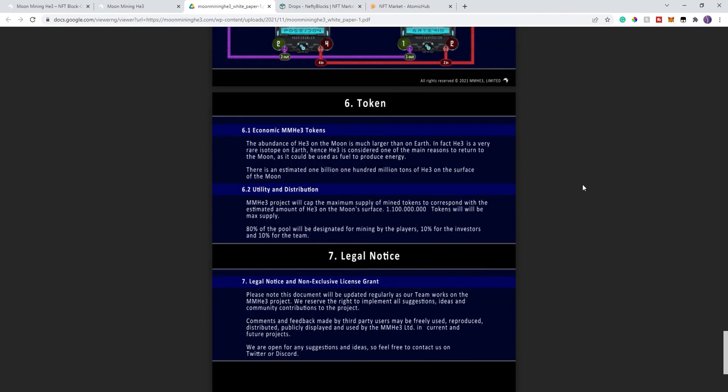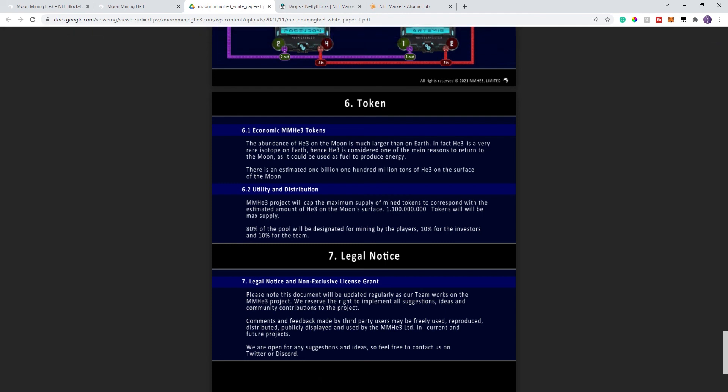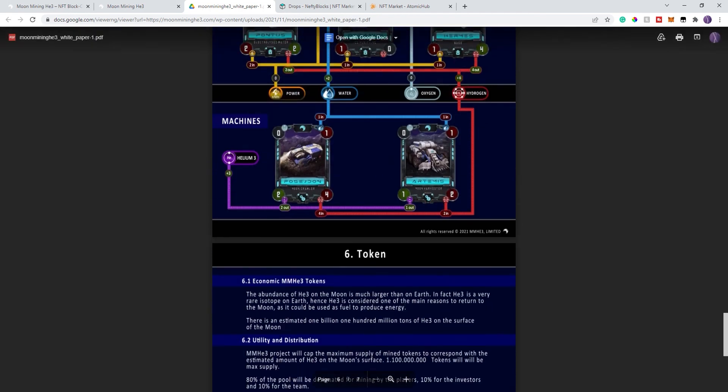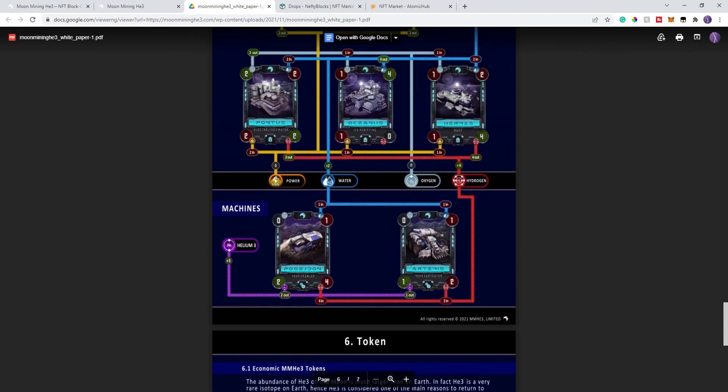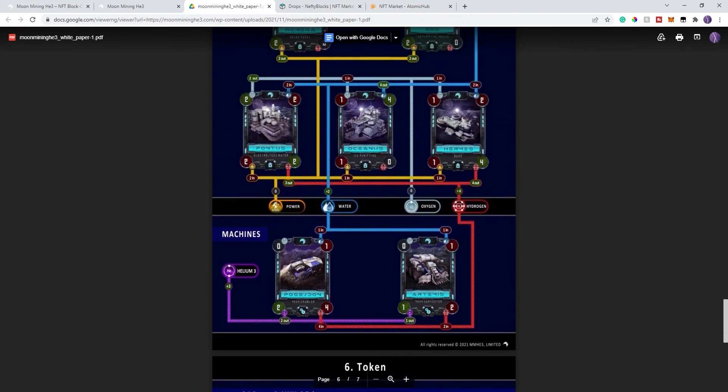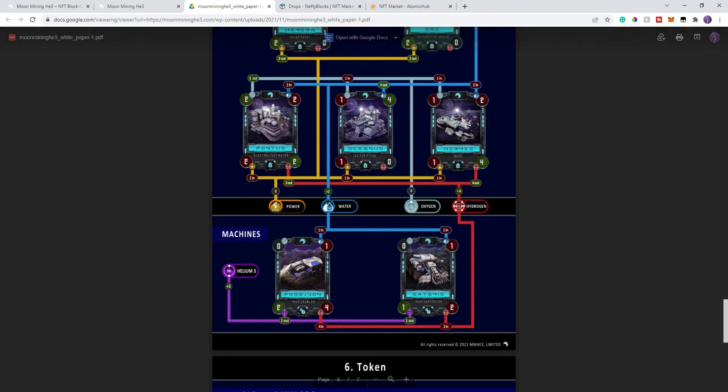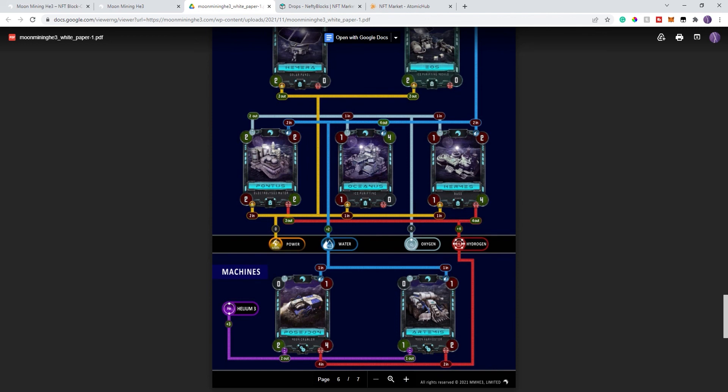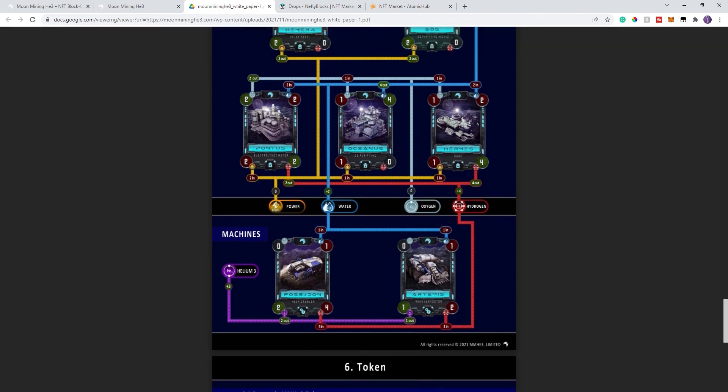And last but not least, the tokenomics. It shows the breakdown of where the distribution is going to be for the tokens. The one thing I did wish it mentioned a little bit more was the burning mechanisms for the tokens. I'm assuming, since there's only one token, I'm assuming it's similar to every other one token game. You produce it, you sell it, possibly minimal usage of it. Obviously, that's pure speculation.